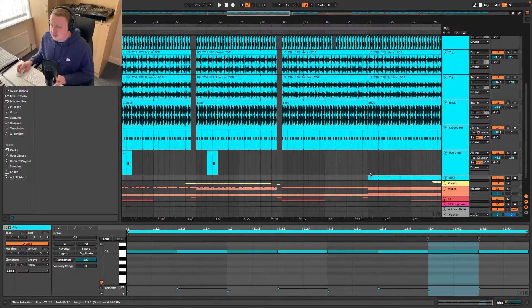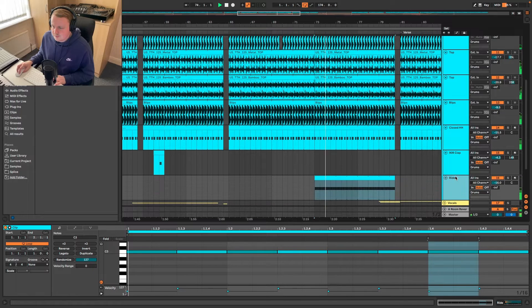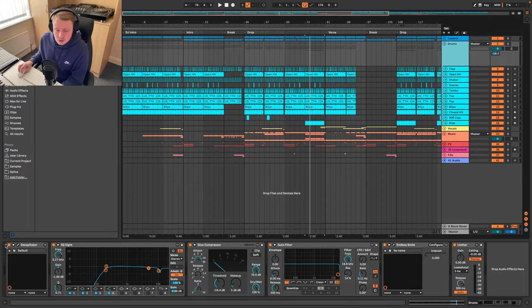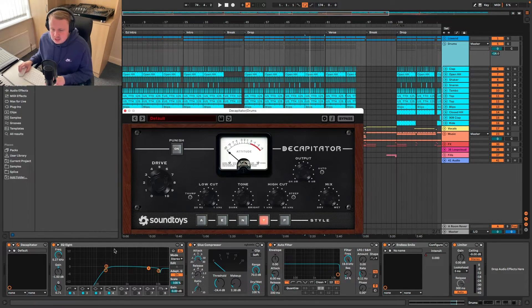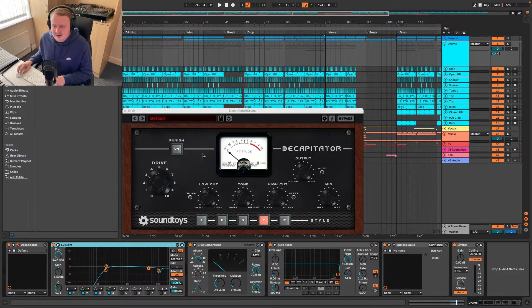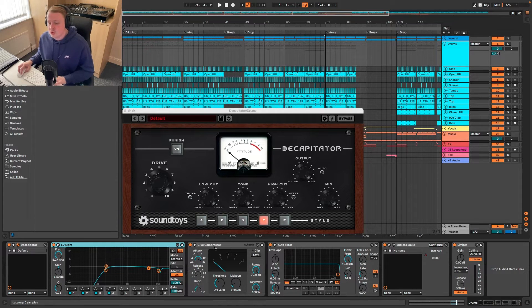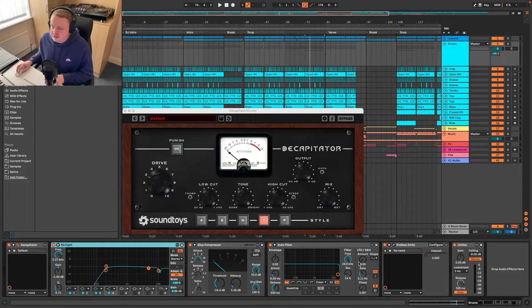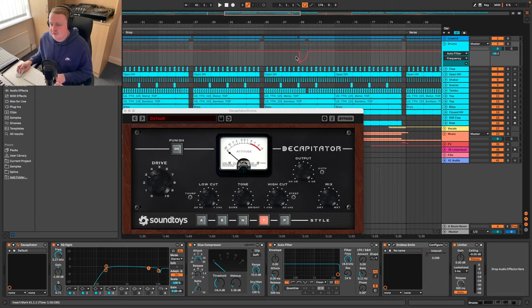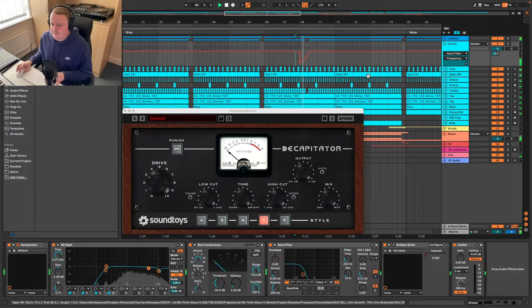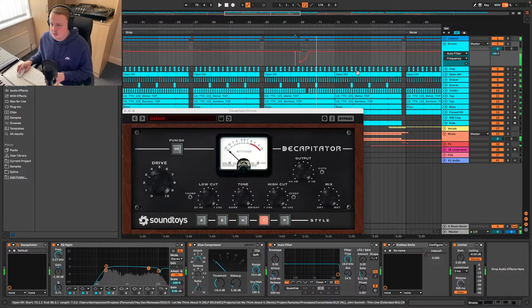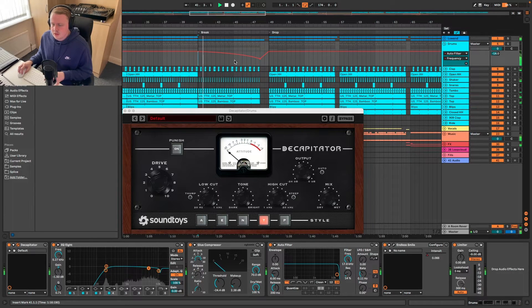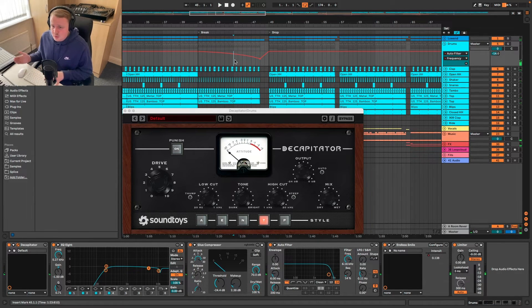We then have the drum bus itself which does have a little bit going on to it. So we're using decapitator. Then we've got some EQ. Again because this is adding frequencies with the saturation it adds a lot of low end so you need to get rid of that stuff. Some glue compression again tightening up the sound. The auto filter is being used more of a creative effect. So we're getting rid of the drums at the break. There's a nice little fill that happens here. Again just adding some interest because of the repetitive nature of that section.